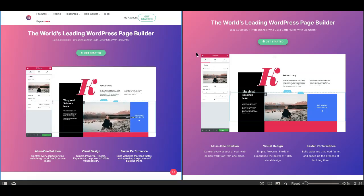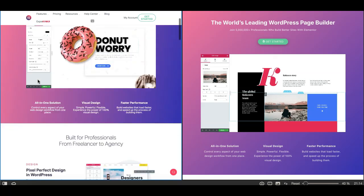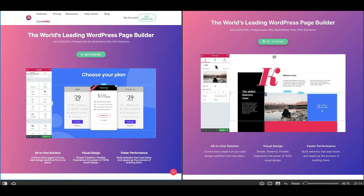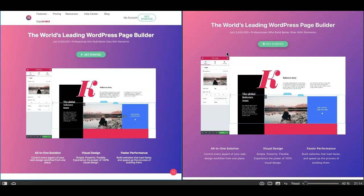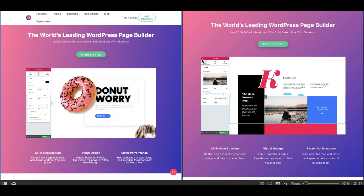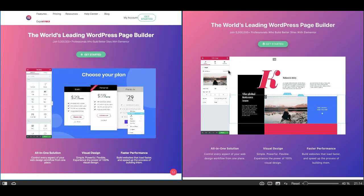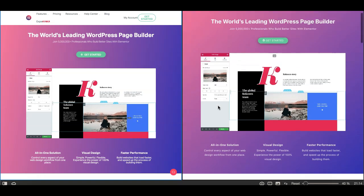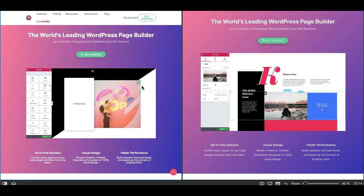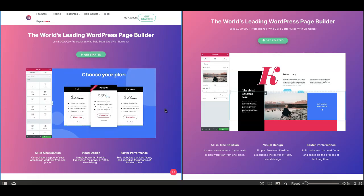As you can see, I've replicated Elementor's own home page in Gutenberg. On the left you see it's Elementor's live website — their home page — and I've replicated it in Gutenberg using the core blocks and Editor Plus plugin. This is for a tutorial where I show you how to convert an Elementor website to Gutenberg, and during that process I noticed the HTML code difference, so I decided to record this video.